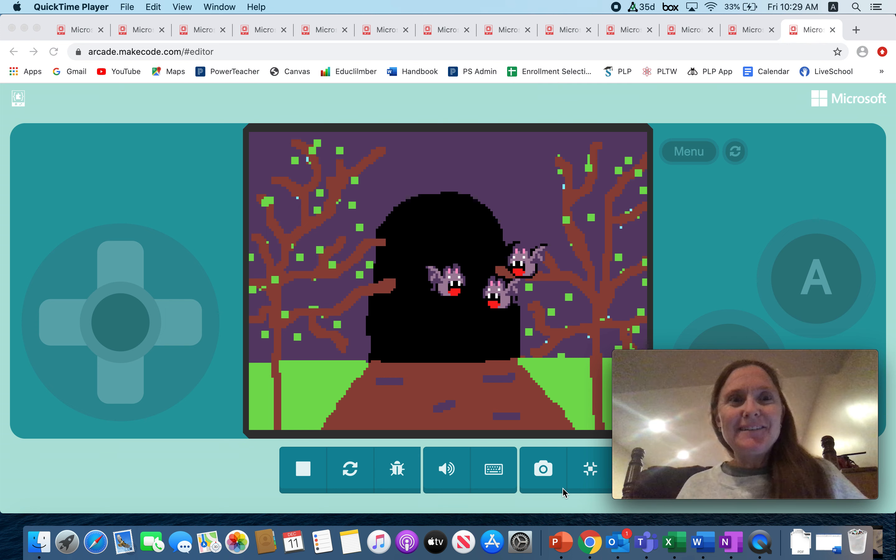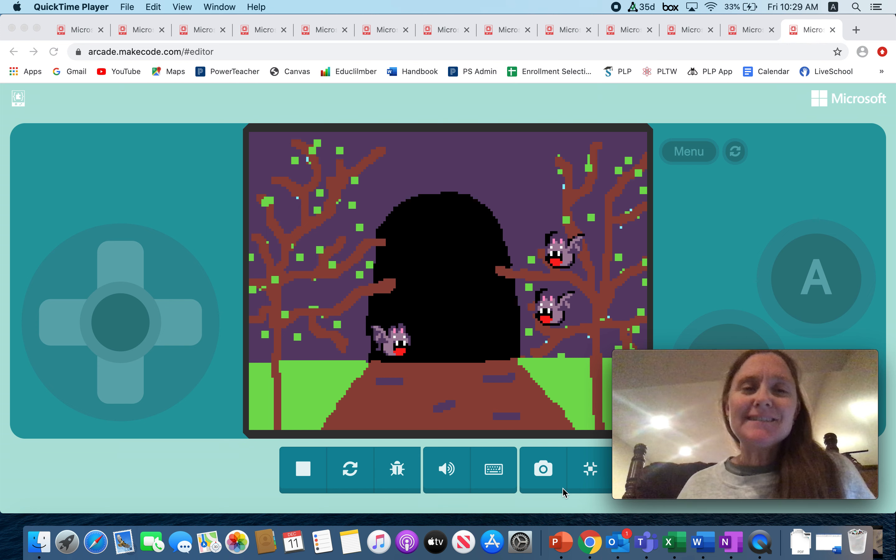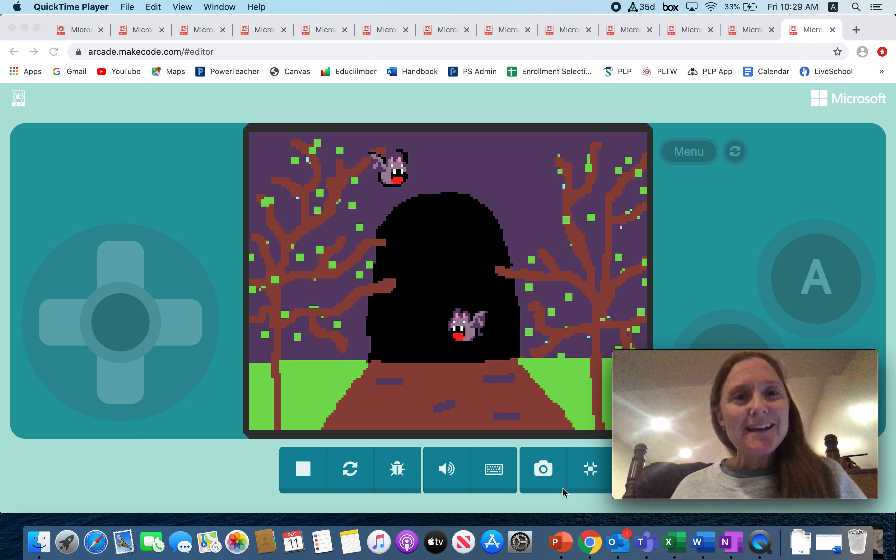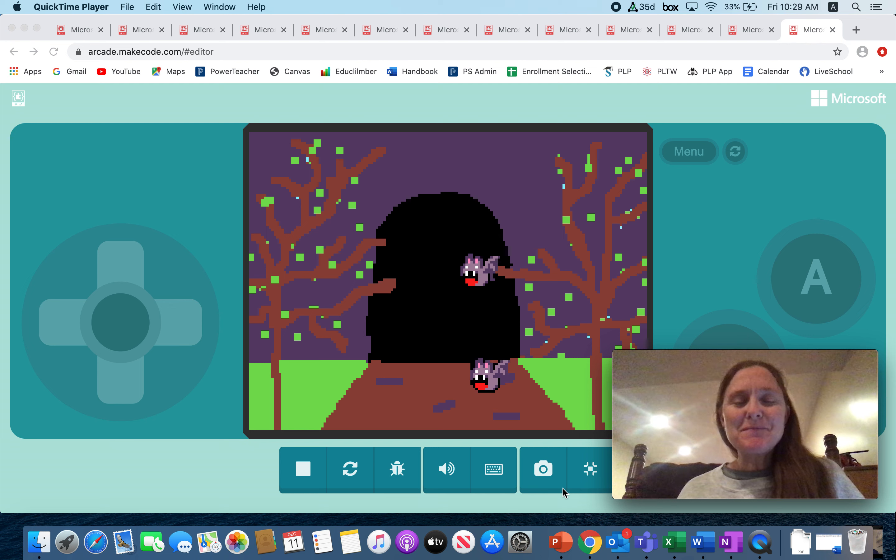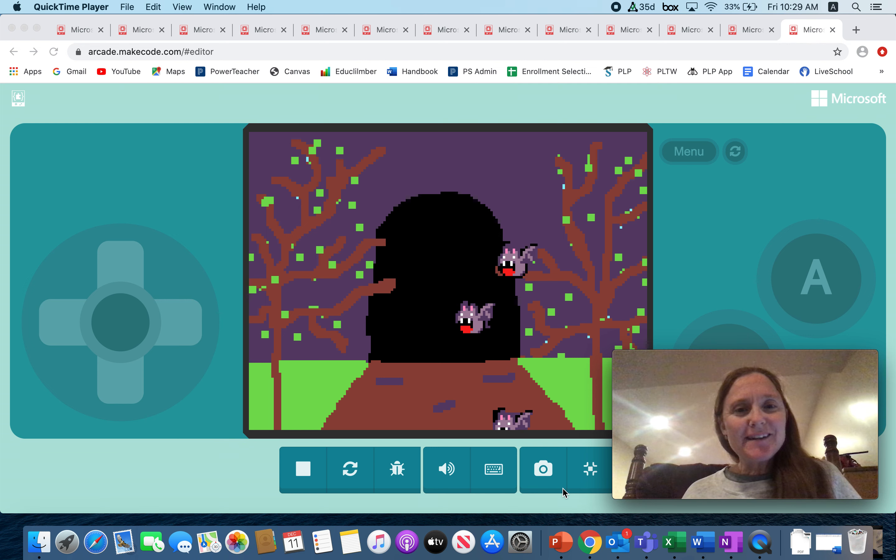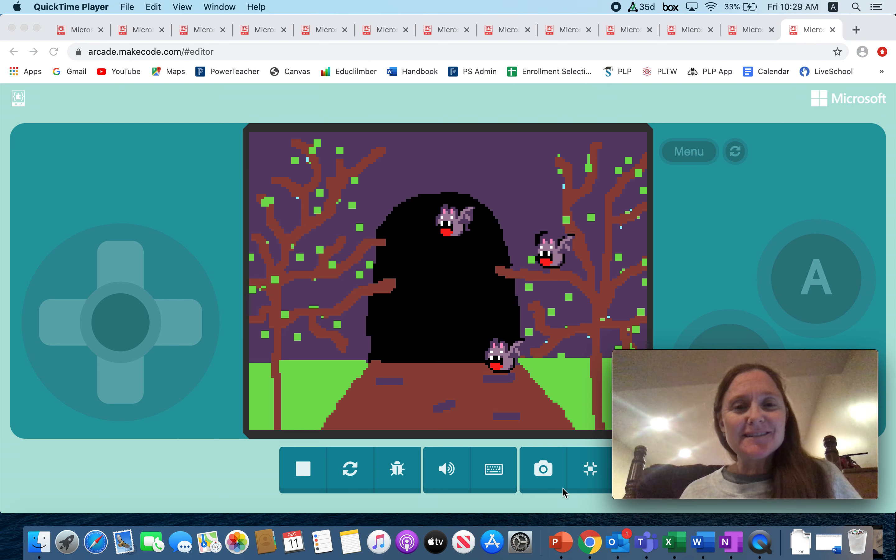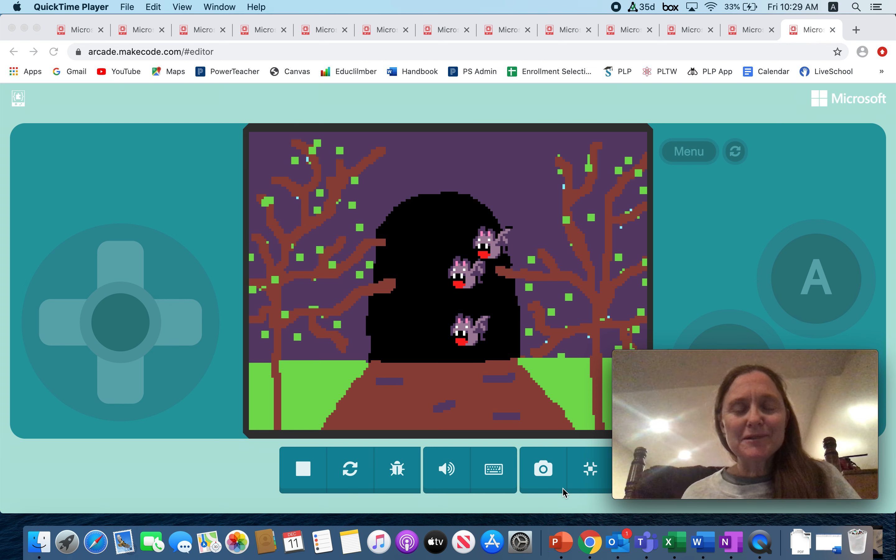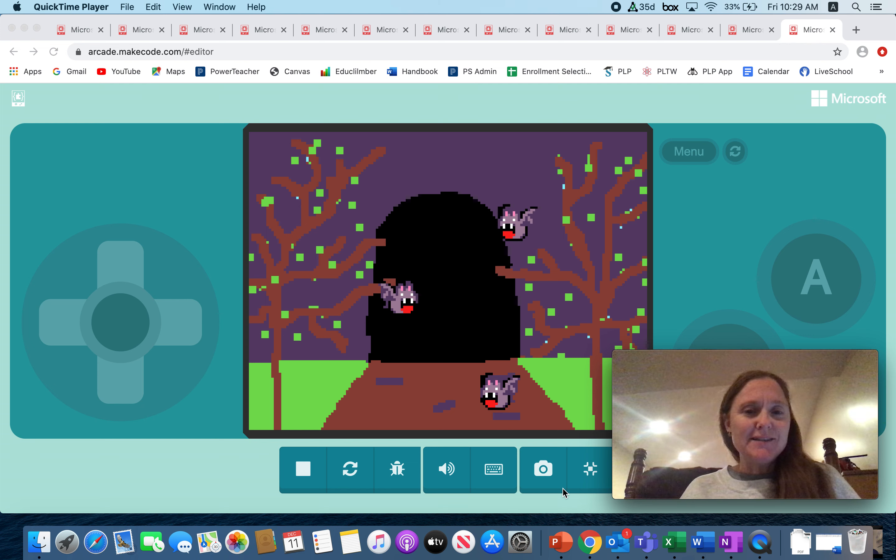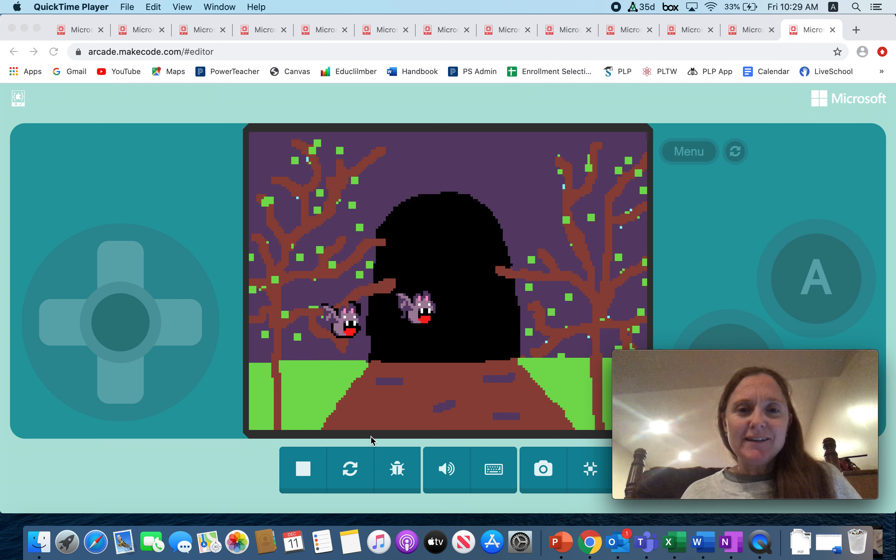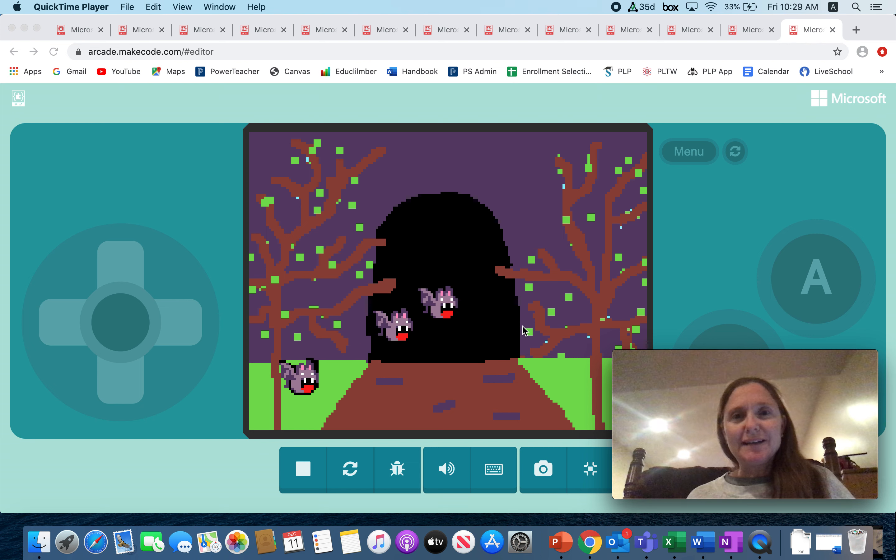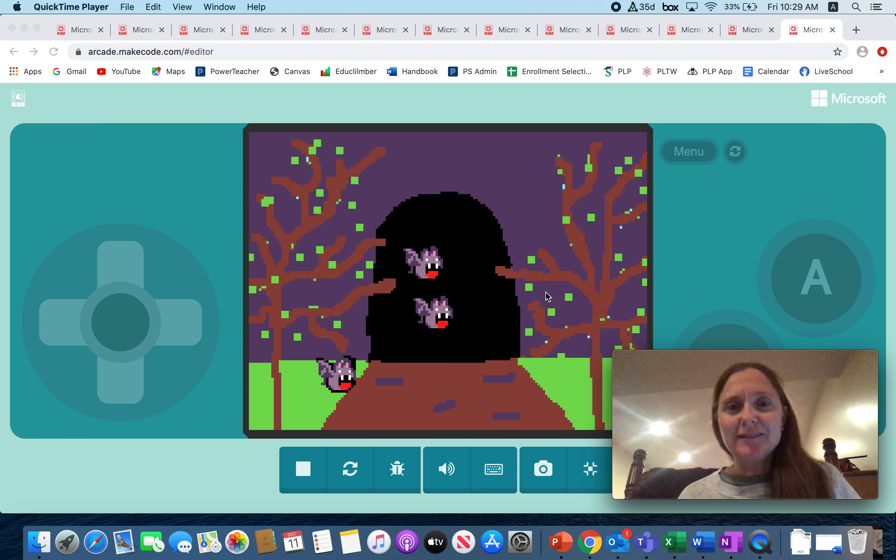Today you guys knocked it out of the park with this happy flower tutorial. I just wanted to show you some of my favorite variations that you guys did. The one you're seeing right now is from Michelle. How cool is this? She has a cave and these are her vampire bats that are just spawning out of the cave.